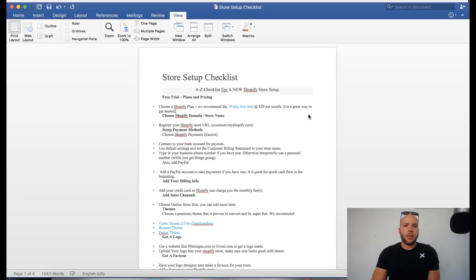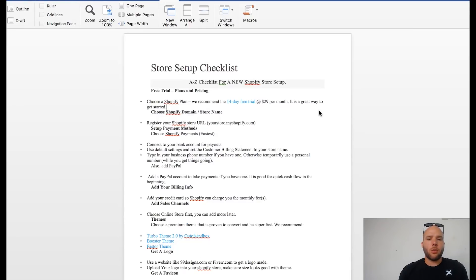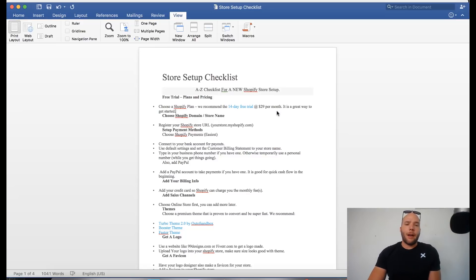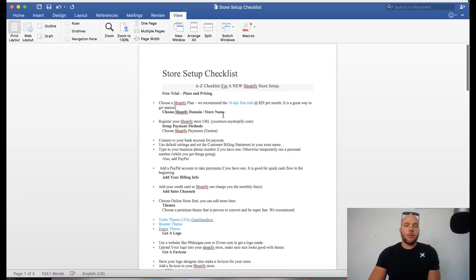We're getting to the part of the course where we're going to start setting up our store. Before we go through the hands-on walkthrough, I want to share with you the setup store checklist. This is a very valuable resource when you're setting up everything to make sure that you do not forget any important steps. I'll quickly go through it and then you can download it and look at it yourself.